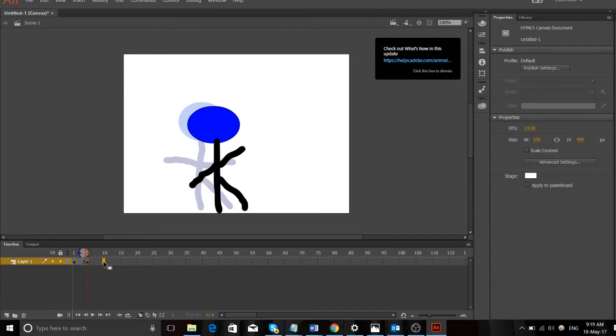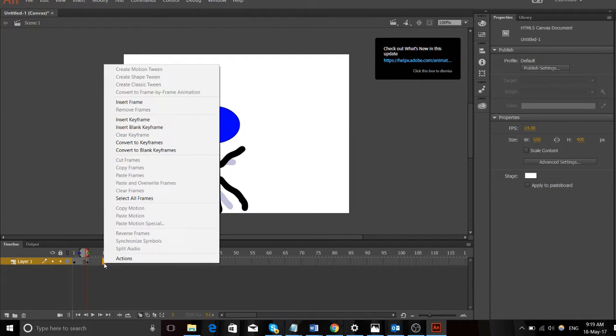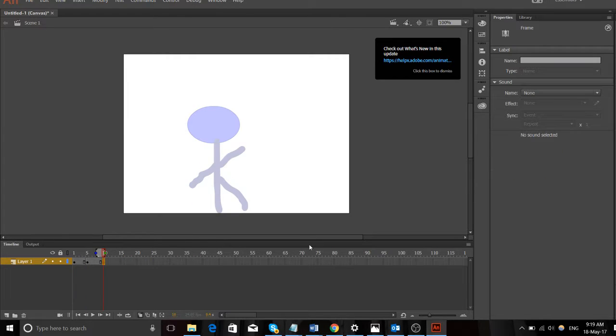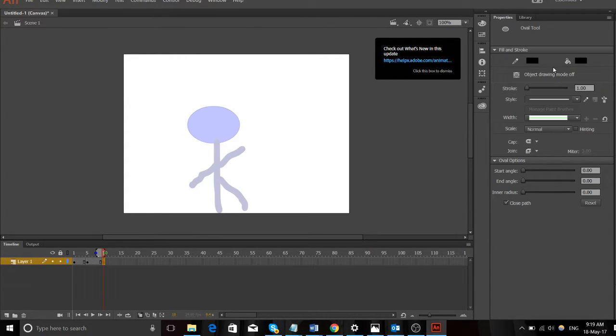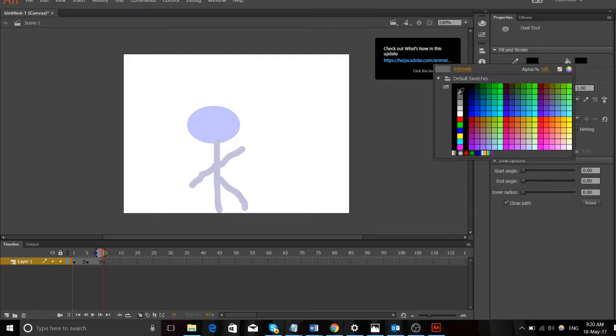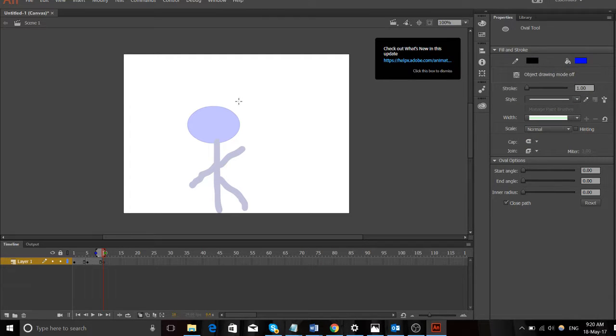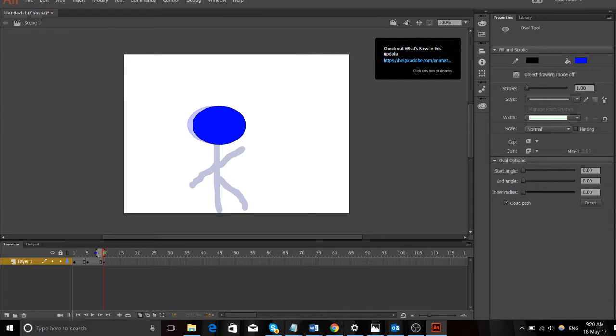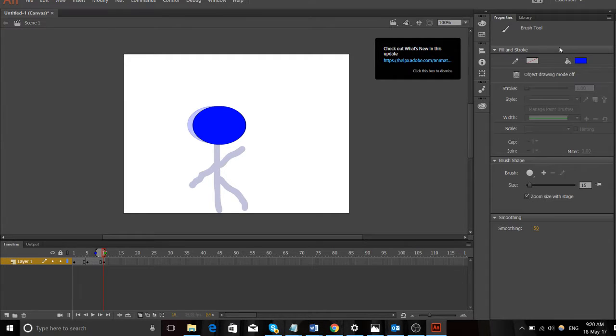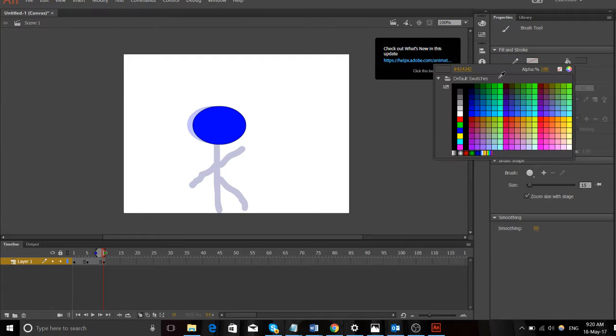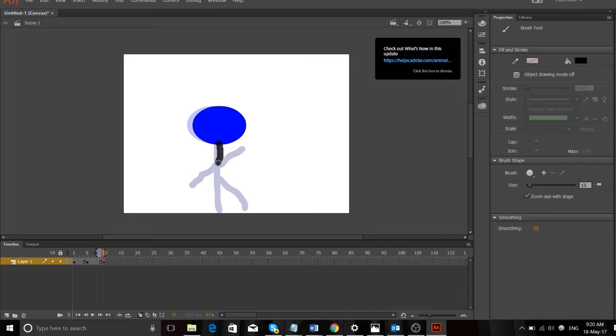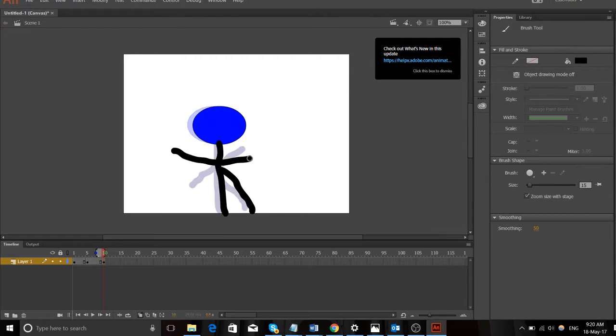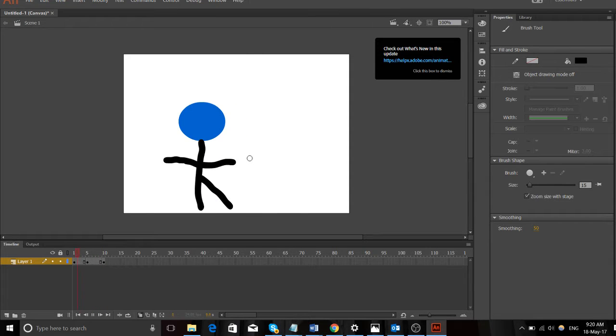So go to 10, right click on it, insert blank keyframe. All right, so we can see over here this is what we've done in the past. Remember to keep the colors. And then go paint, click on black.